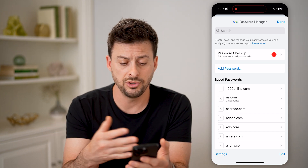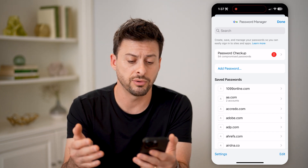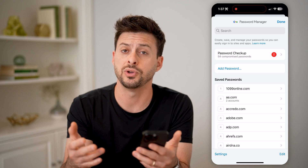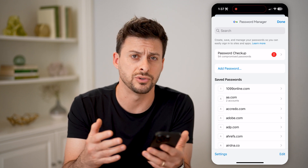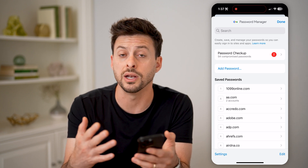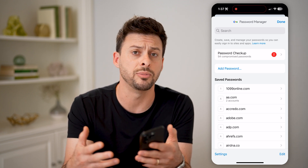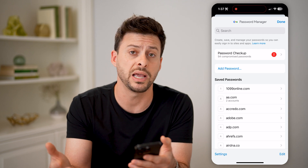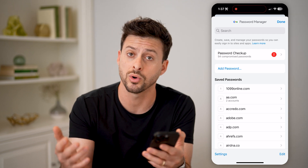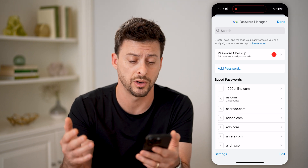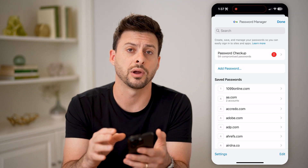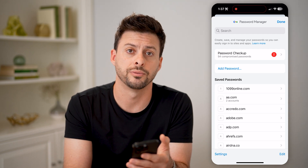So again, you can scroll through here, you can check to see if these are correct, you can edit them, you can delete them, you can copy and paste the password or username if you want — all directly in here.